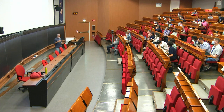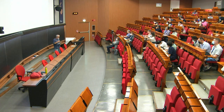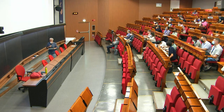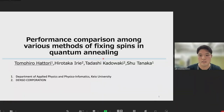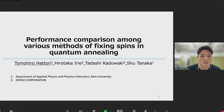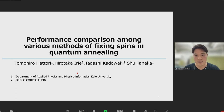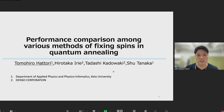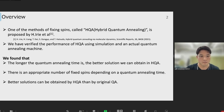Thank you Chairman for the introduction. I'm Tomohiro Hattori from Ko University. Today I'm going to talk about performance comparison among various methods of fixing spins in quantum annealing. This work was done in collaboration with Hirotaka Irie and Shu Tanaka.